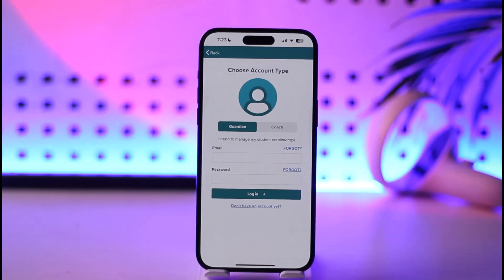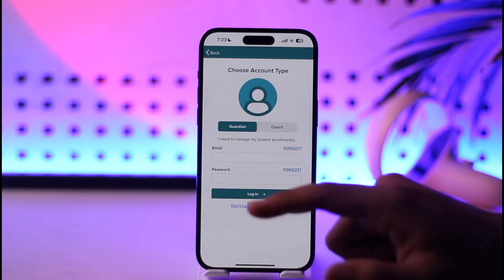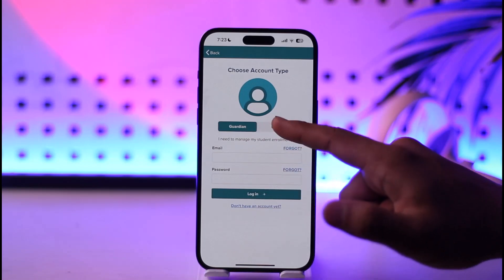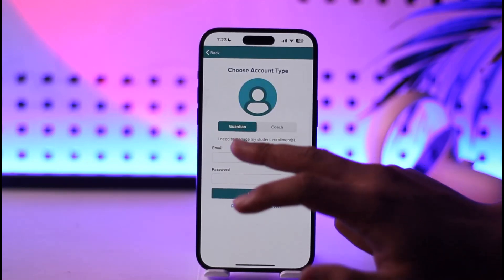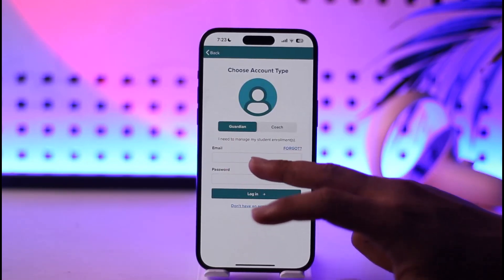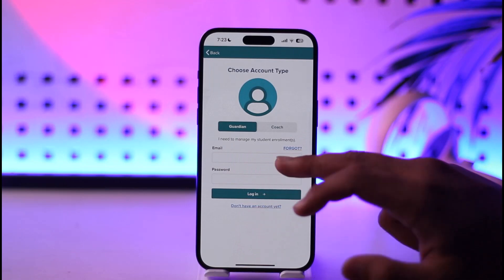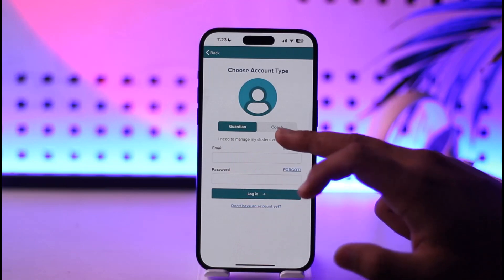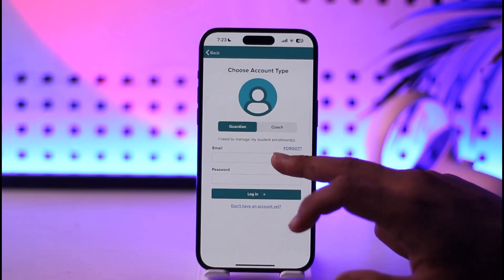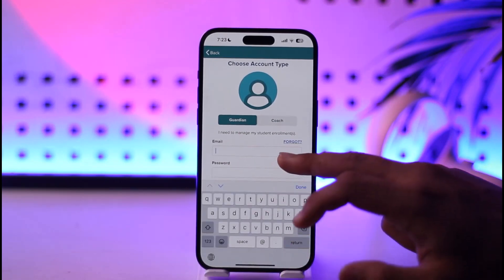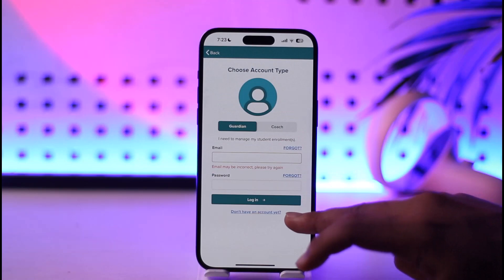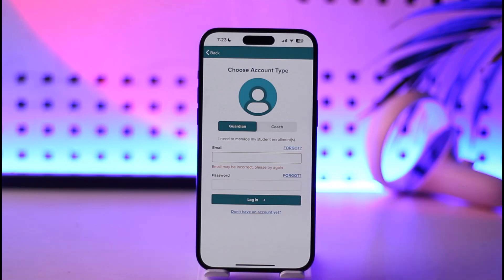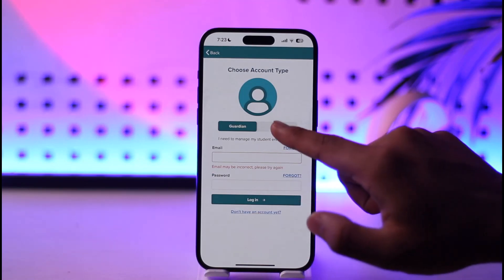Now all you have to do is simply choose the account type, whether it's a learner account or a coach account. If you're a guardian, you can simply enter the guardian option. Right over here, you'll find the option called email and password. So make sure to simply enter your email and password and then tap the login option in order to log into your account.